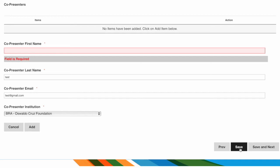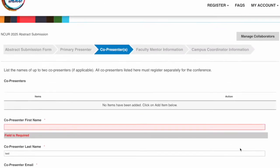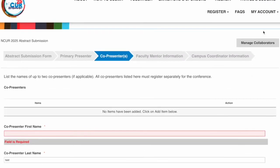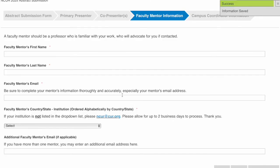You can save your submission and then, once you have the needed information, continue at that time by locating your incomplete submission under My Account in the top menu bar. On the next screen, you'll add faculty mentor information.